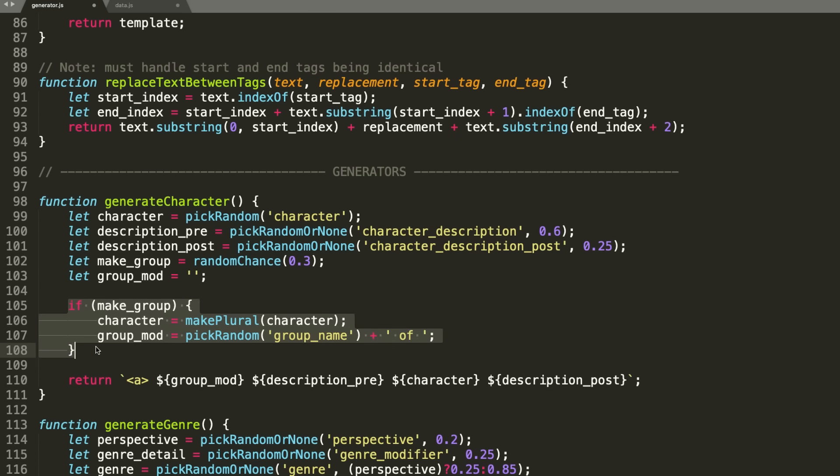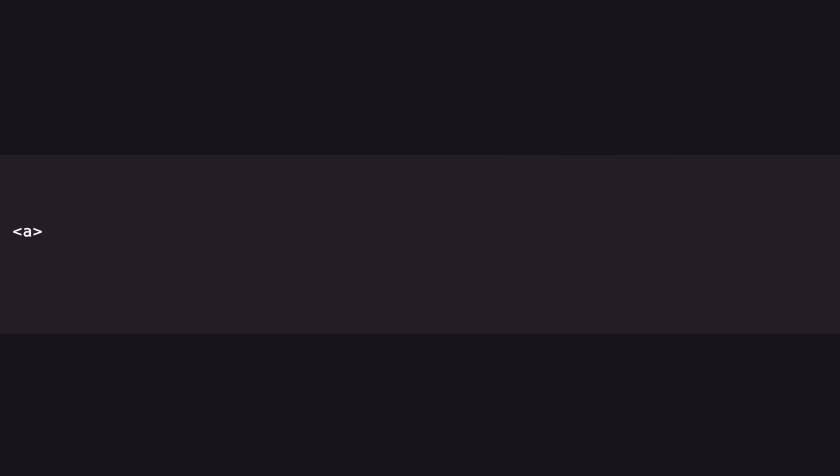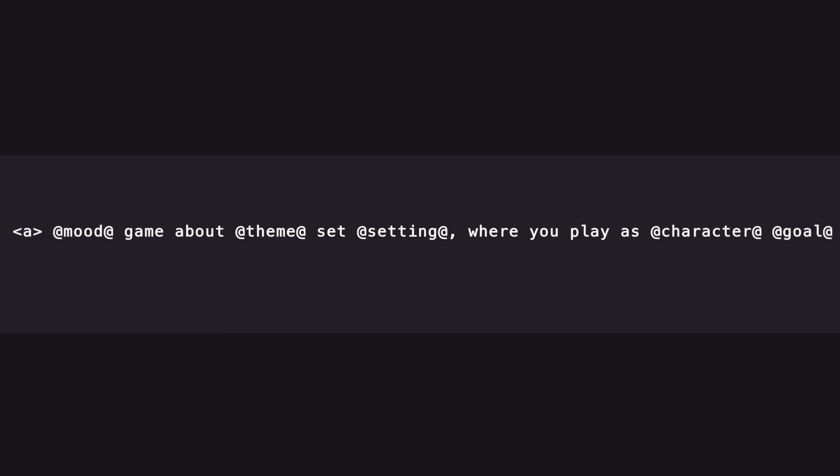So say we start with this captivating template: a mood game about theme, set setting, where you play as character goal. Let's see what this turns into if I let it run.